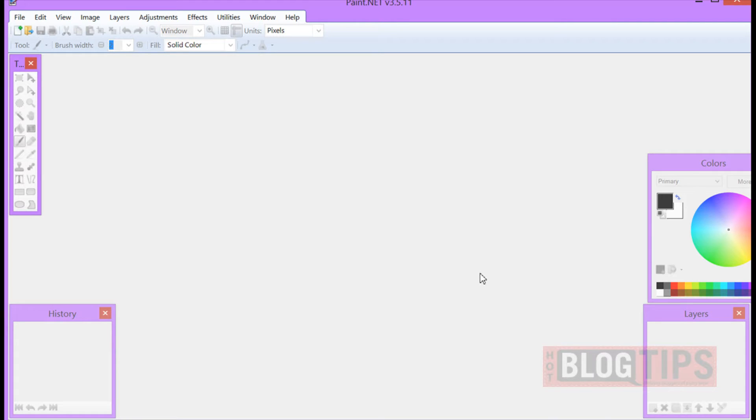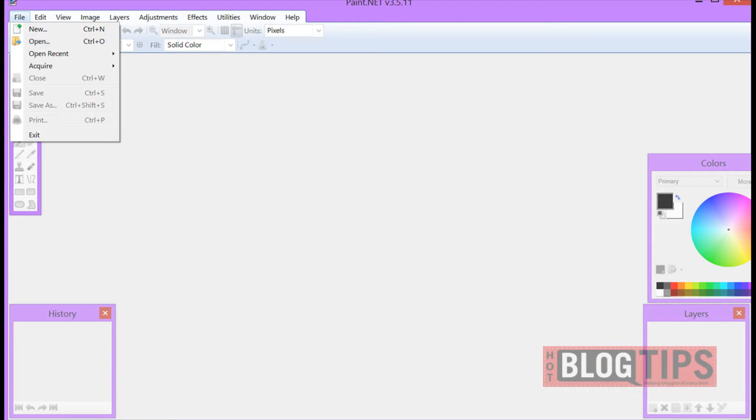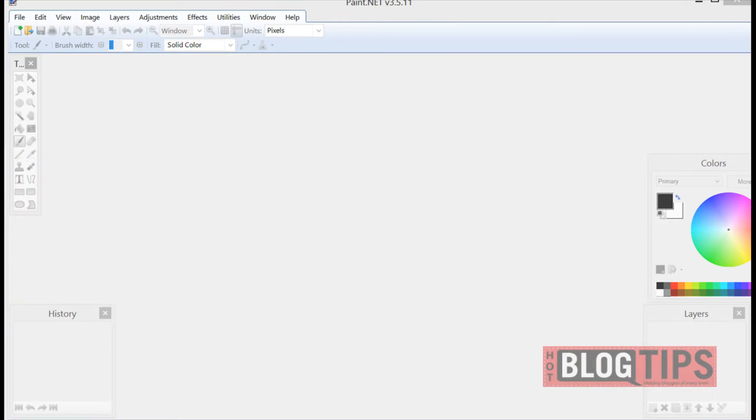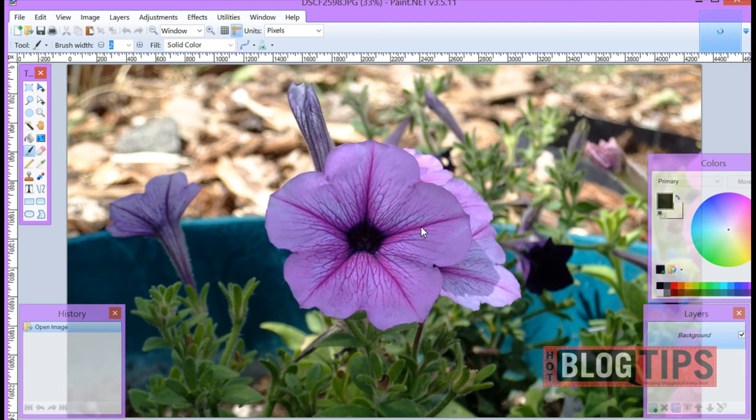First we open up our paint.net and we have two ways to get our images in. You can go up to file, open and open it out of any folder, desktop, wherever. Or if you already have that image available you can just grab it and drag it in.